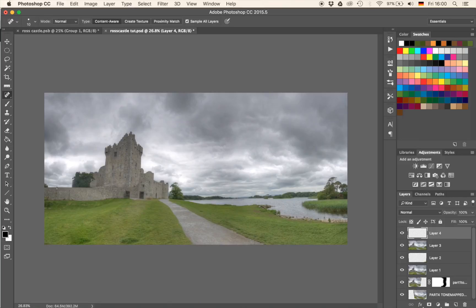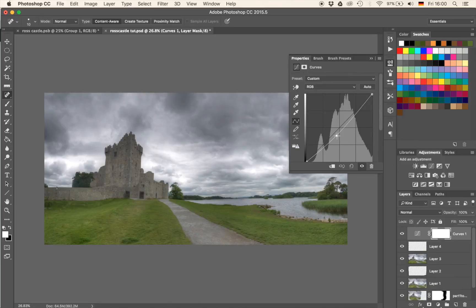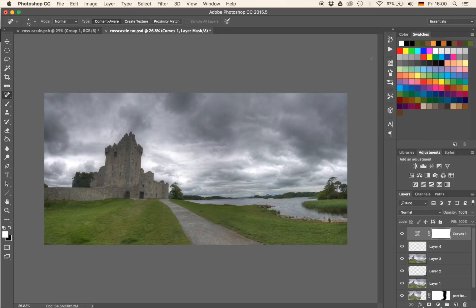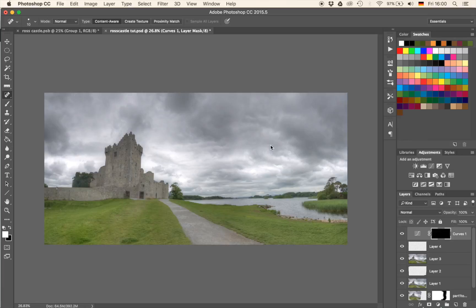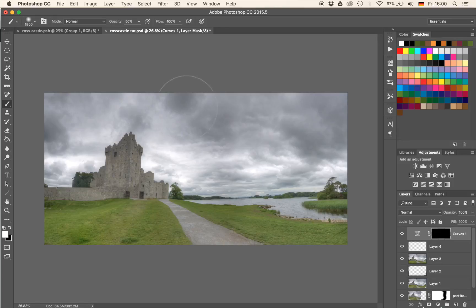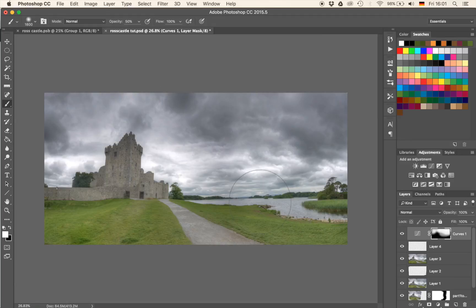Let's work on the sky. I'm going to create a Curves adjustment layer and drag the brightness down to something like this. I'm a big fan of really dramatic scenes. So now we have a dark everything. I'm going to hit Command-I on the keyboard, which will hide the whole adjustment on the image. Then with a brush at 50% opacity painting in white on the black layer mask, I can bring back the effect wherever I feel like — and I feel like it should be in the sky.